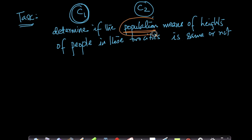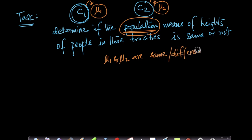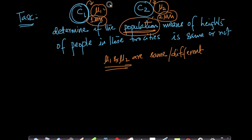If you take all the people in C1 and get their mean height as mu1, that is the population mean of heights of people in C1. Similarly, if you take all the people in C2, their population mean would be mu2. The question is: are mu1 and mu2 the same or different? But City 1 may have a million people and C2 may have 2 million, so getting the population mean by measuring every person is impossible.